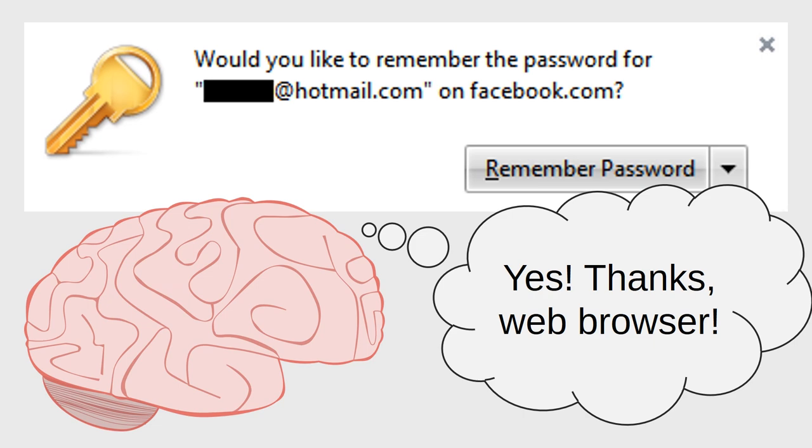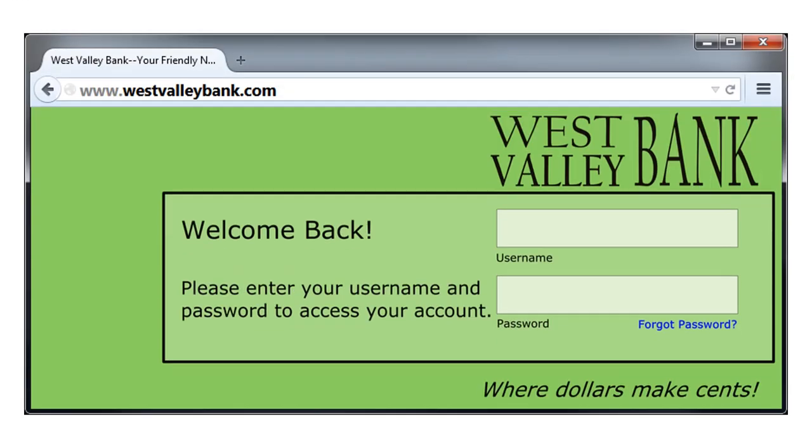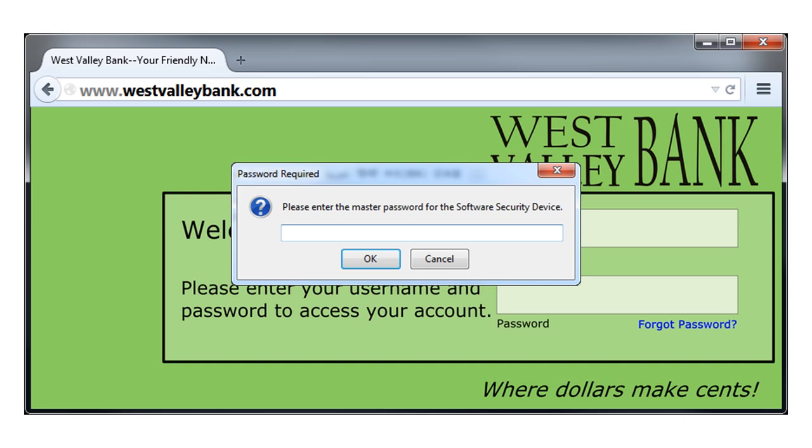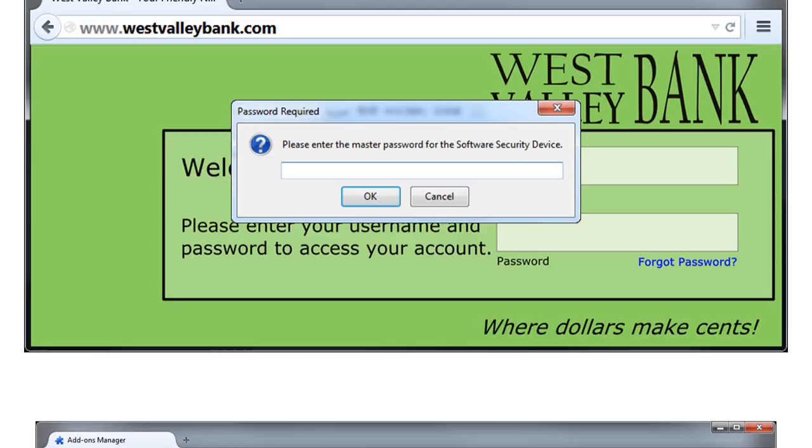Of course, relying on your web browser to remember your passwords has its trade-offs. If your web browser stores all of your passwords, then anybody who gains access to your web browser also has access to your passwords. For this reason, if you're going to allow your web browser to remember your passwords for you, then it's a good idea to password protect your web browser itself. Most web browsers have security settings that allow you to set up a password-protected account for the browser itself.